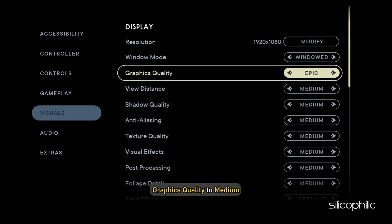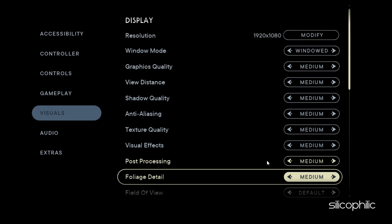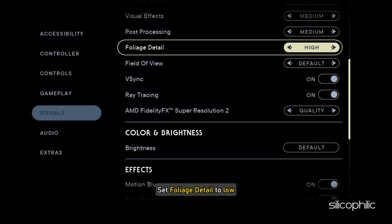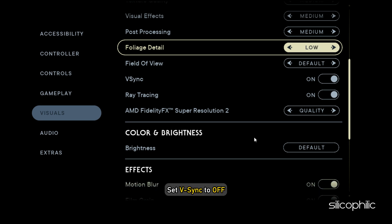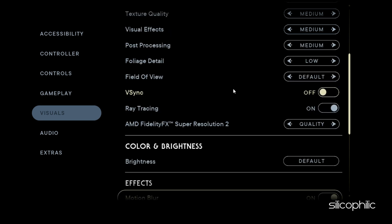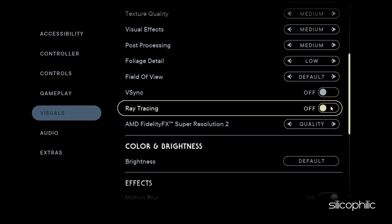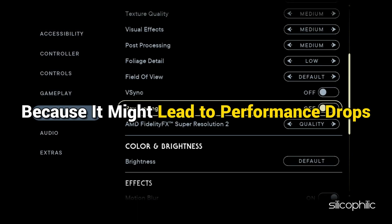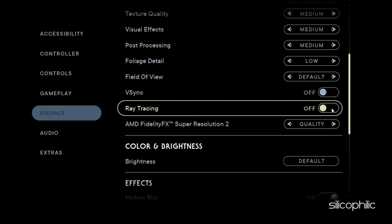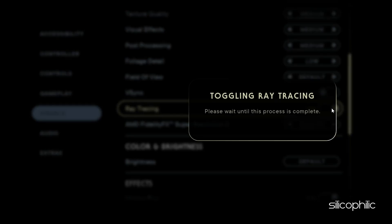Set the Graphics Quality to Medium. Set Foliage Detail to Low. Set V-Sync to Off. We won't recommend using Ray Tracing because it might lead to performance drops. But if you have an RTX 3080 equivalent or better GPU, then you can enable it.